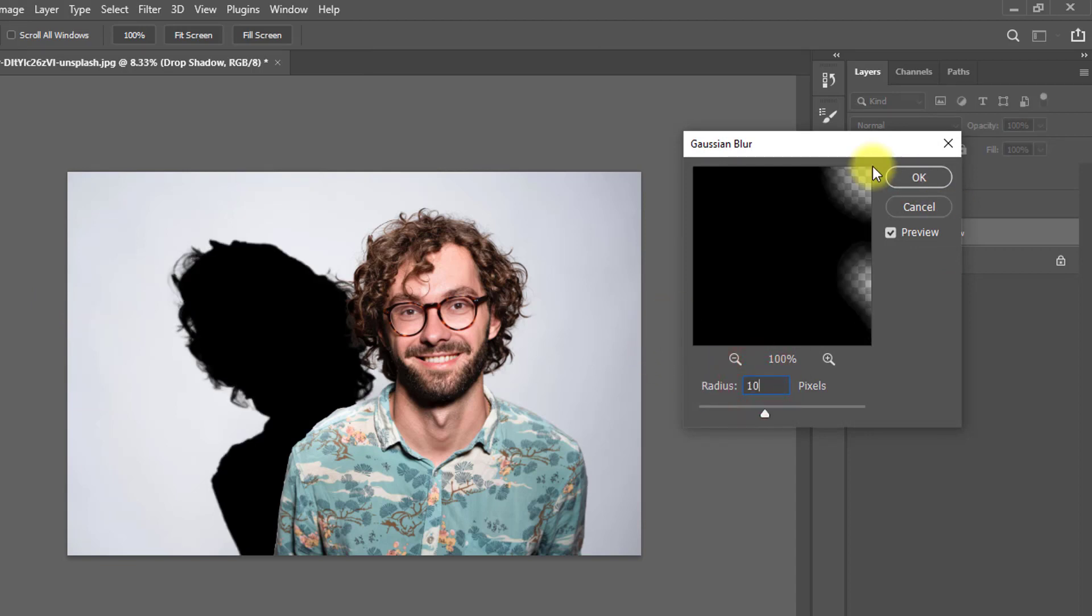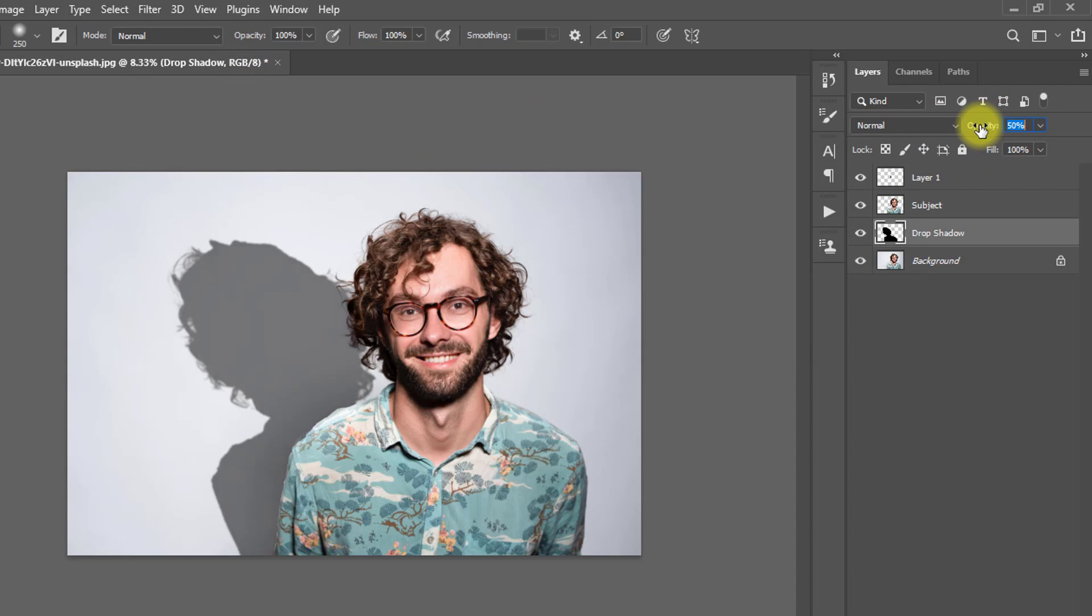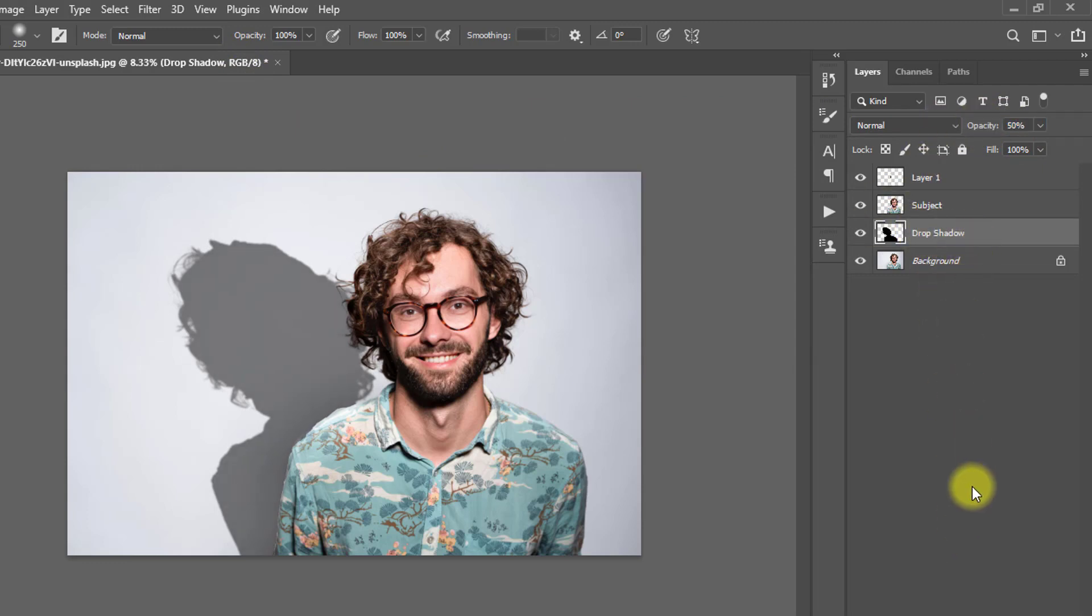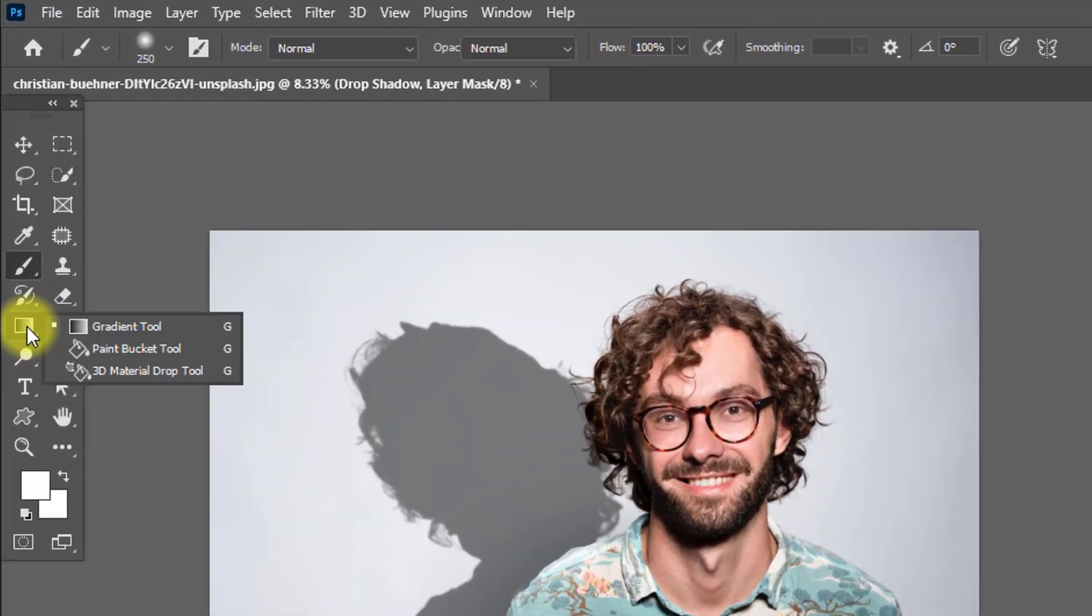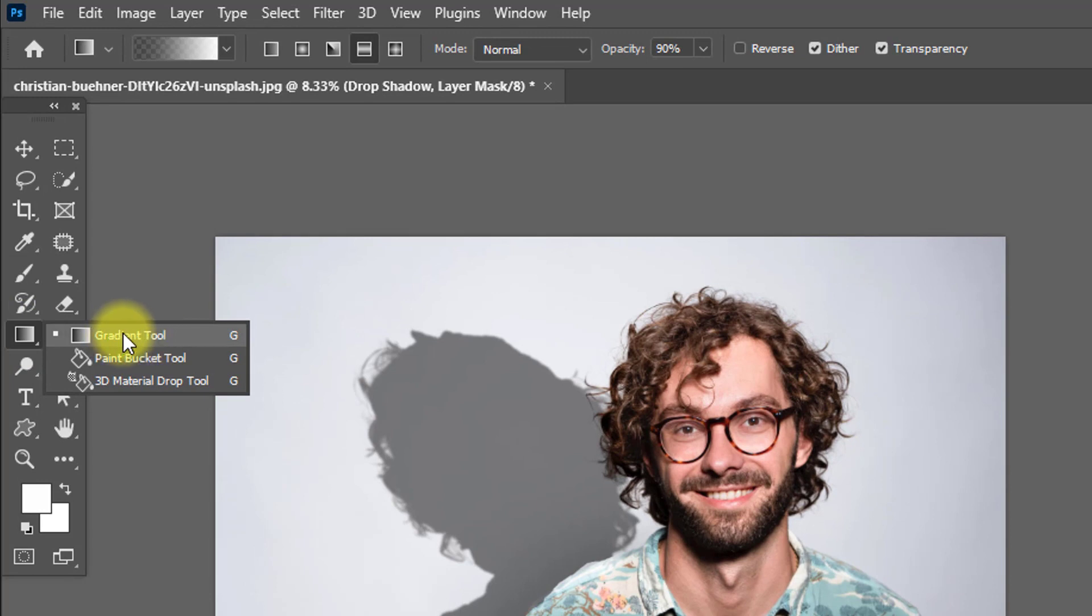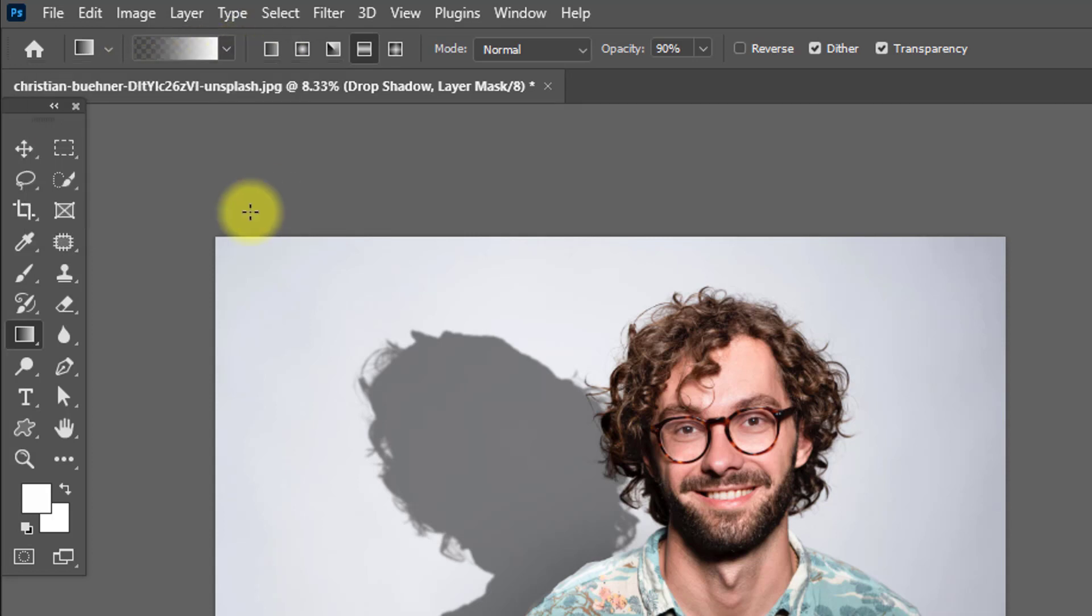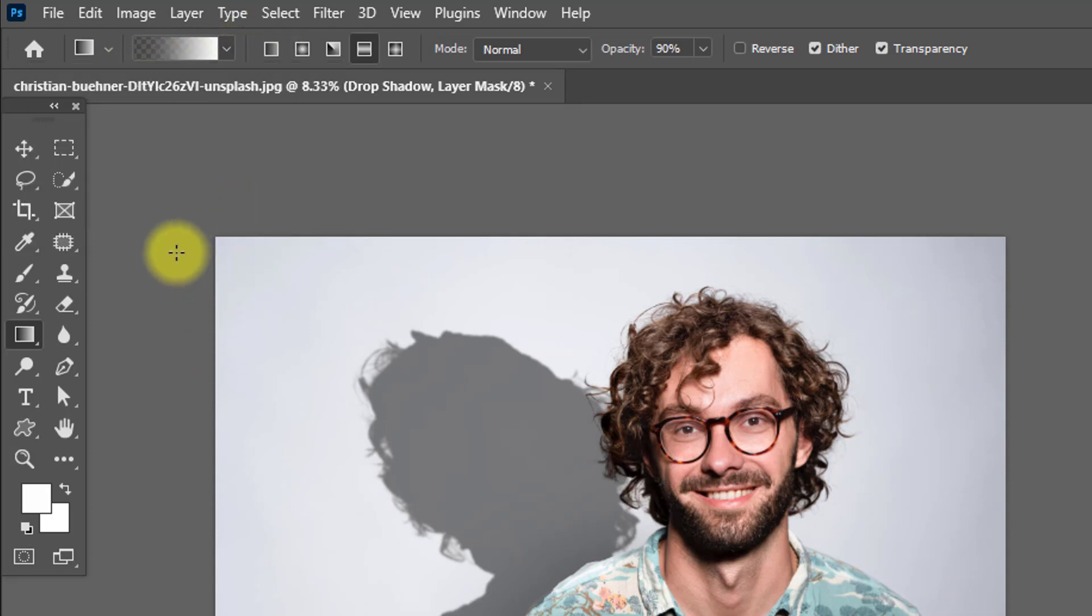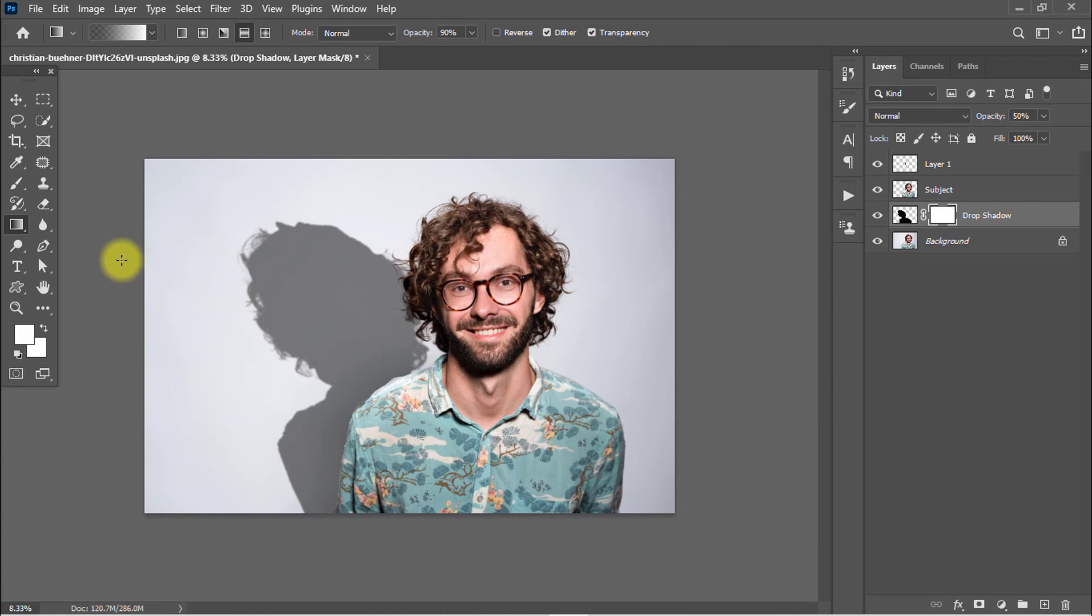Click on the Mask icon to add layer mask. Make sure to select the Drop Shadow layer. Select the black and white gradient and from top to bottom or left to right, drag on the drop shadow to make it realistic.